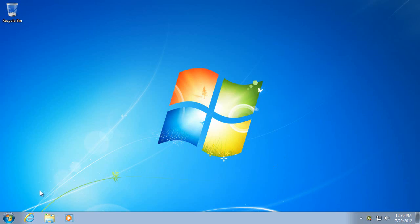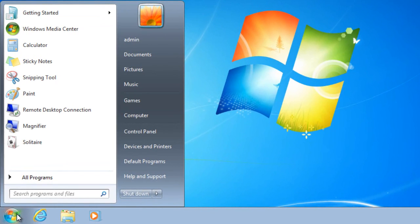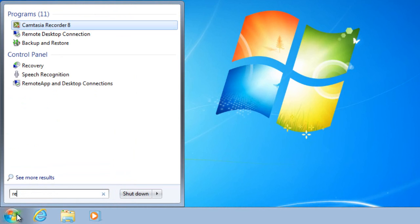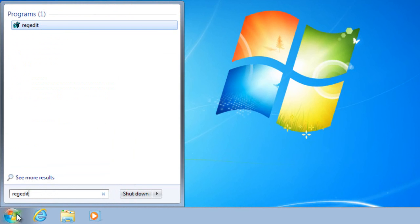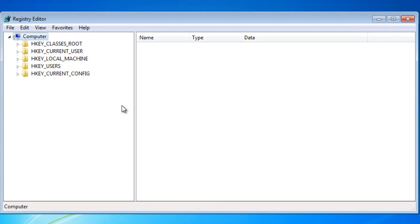Now the first thing you want to do is go to your start menu. In your start menu you should type regedit and click here to open the program.